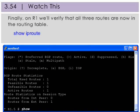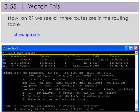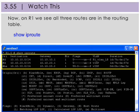Finally, on R1, we'll verify that all three routes are now in its routing table. Note that the destination 10.10.30.0 has been added via eBGP as indicated with the BE.